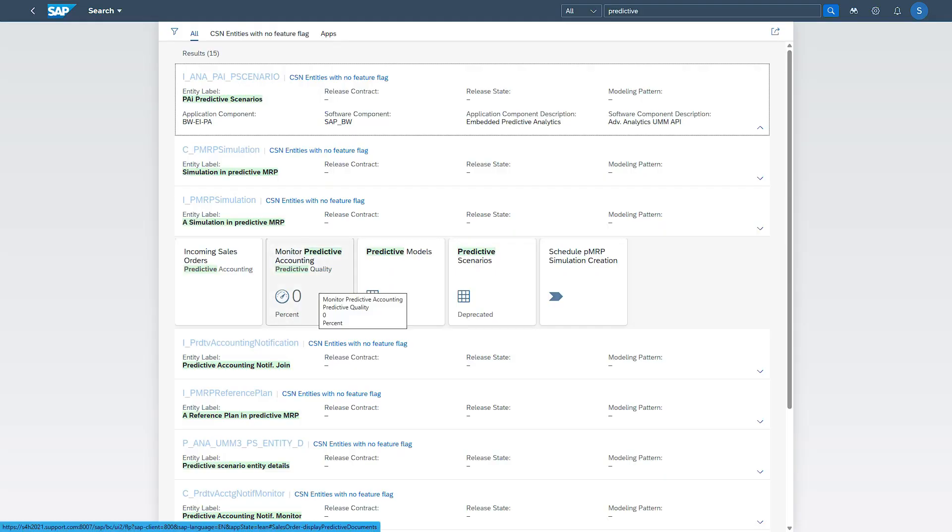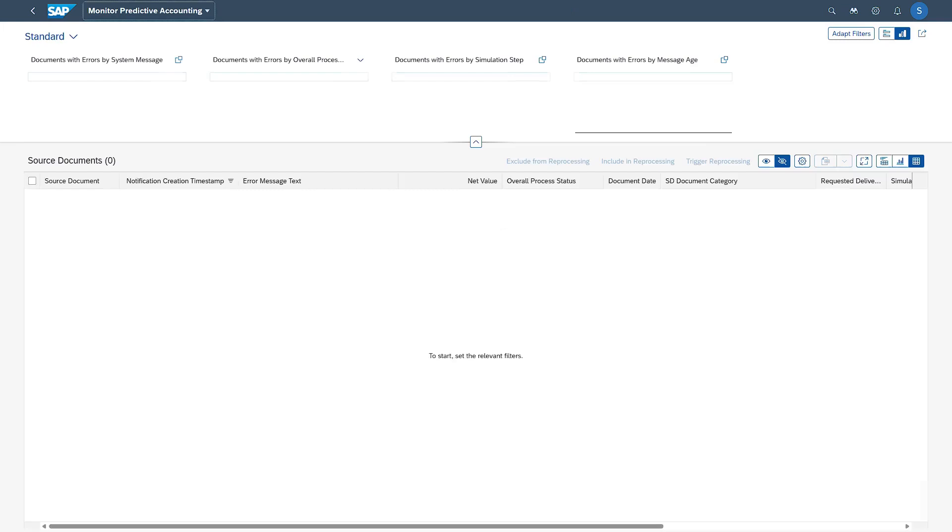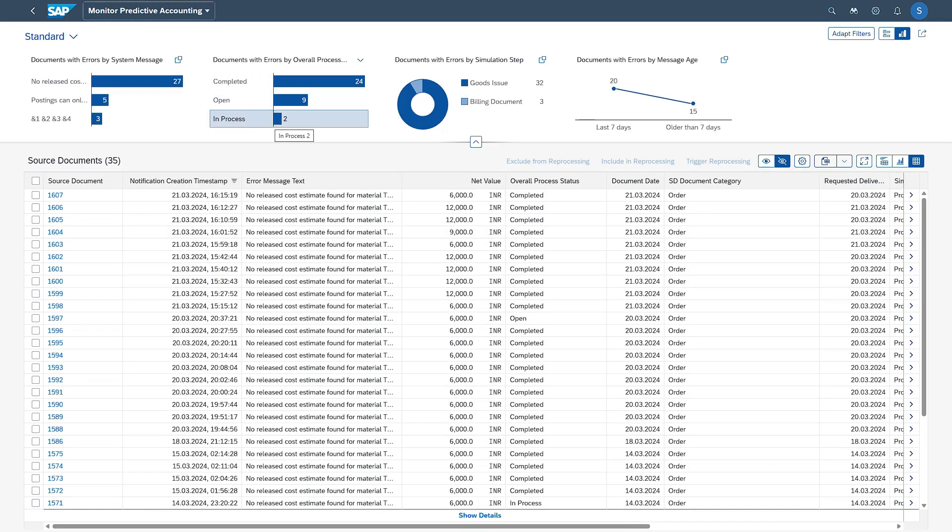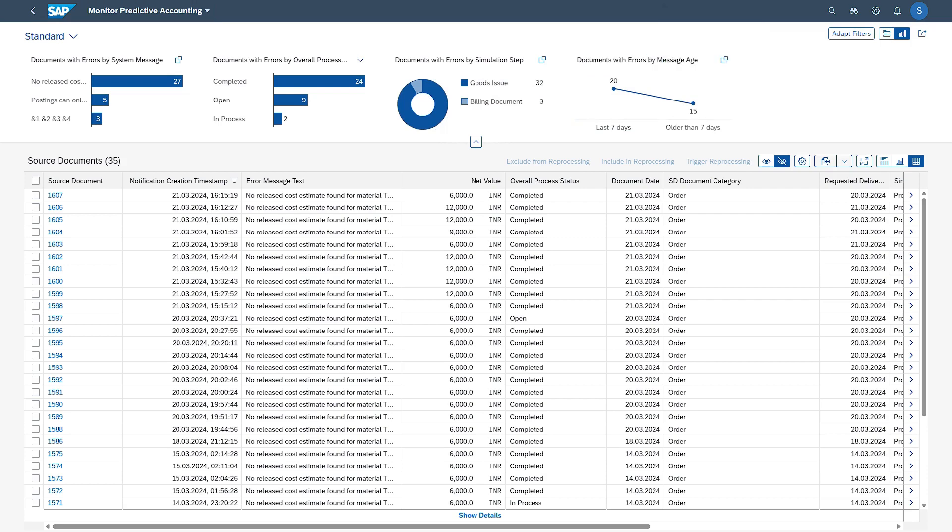This app is used to see the errors in posting of any predictive document, be it sales order errors or any document errors when we are posting a predictive accounting. If I open this, here I can see total number of documents that are posted, how many are open, how many are cleared, how many are in process to be posted. We can also see the documents in categorization like how many are goods issues and how many are billing documents, document by aging. Here we can see the documents with errors by aging.